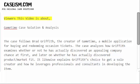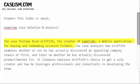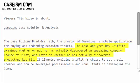This video is about the Gametime case solution and analysis. The case follows Brad Griffith, the creator of Gametime, a mobile application for buying and redeeming occasion tickets. The case analyzes how Griffith examines whether he has discovered an appealing business opportunity, and later whether he has discovered product-market fit.